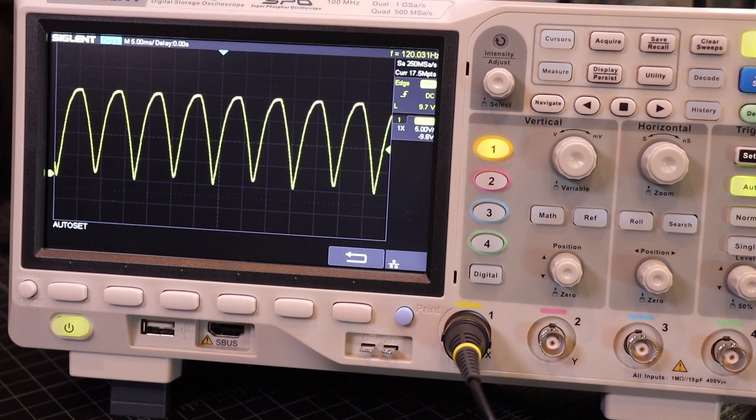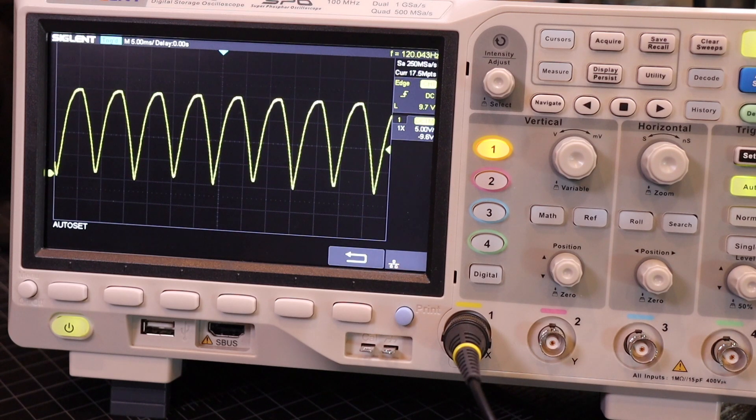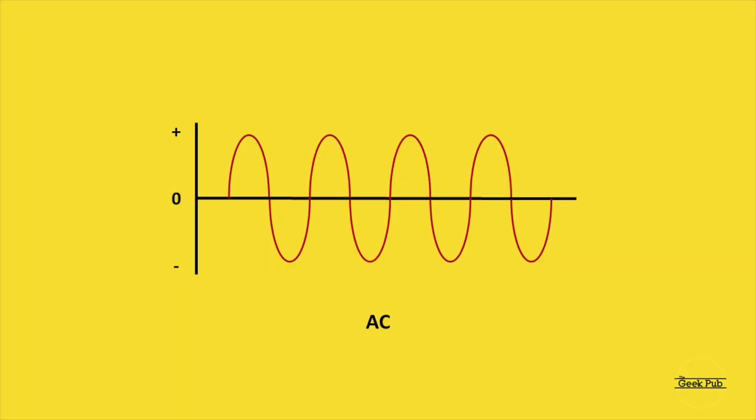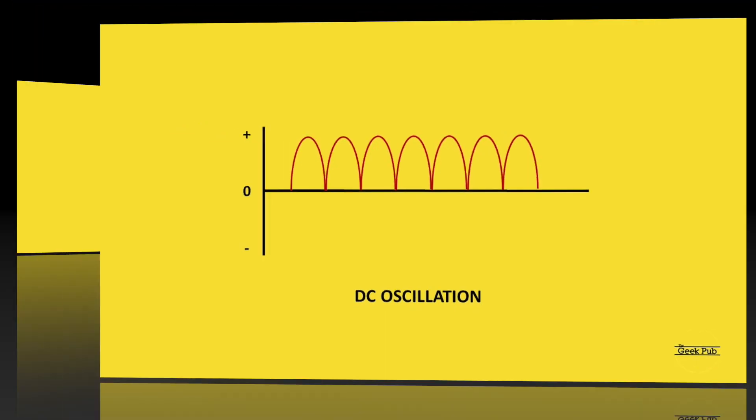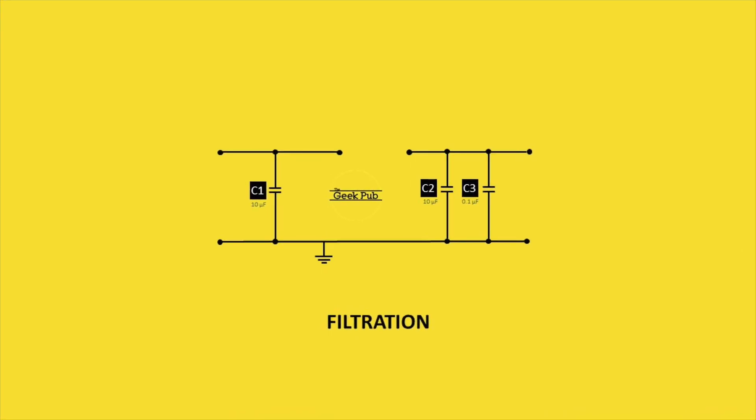Since diodes only allow current to flow in a single direction, what we've done is eliminated the negative side of the AC wave and left ourselves with a DC oscillation. We'll solve this by adding filter capacitors to the circuit.